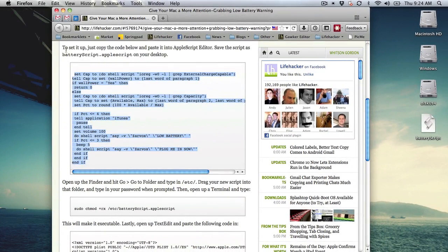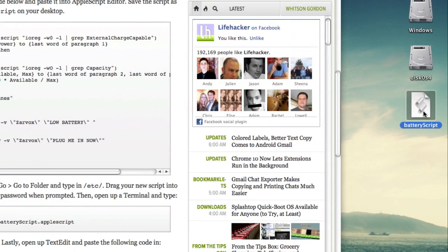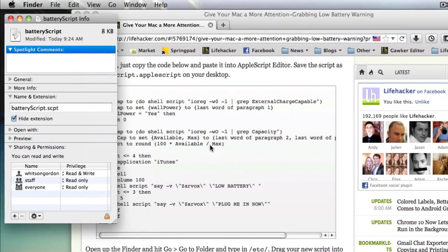Once you do, we'll need to go back to the file, right click on it, and hit Get Info. We're going to need to change its extension to AppleScript.